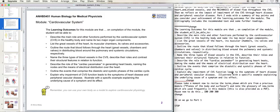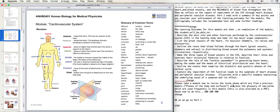Learning outcomes for this module are that on completion of the module the student will be able to describe the main role and functions performed by the cardiovascular system. When I'm ready to move on to the next slide, I will again press Page Down on the keyboard and it would move to my third slide, and I would be reading from my script.